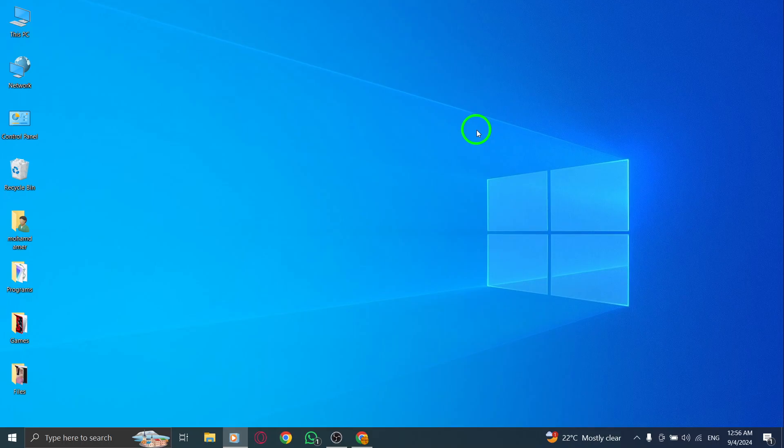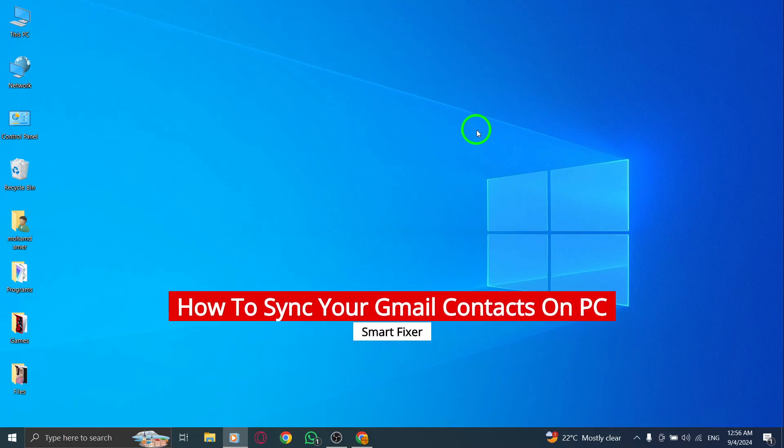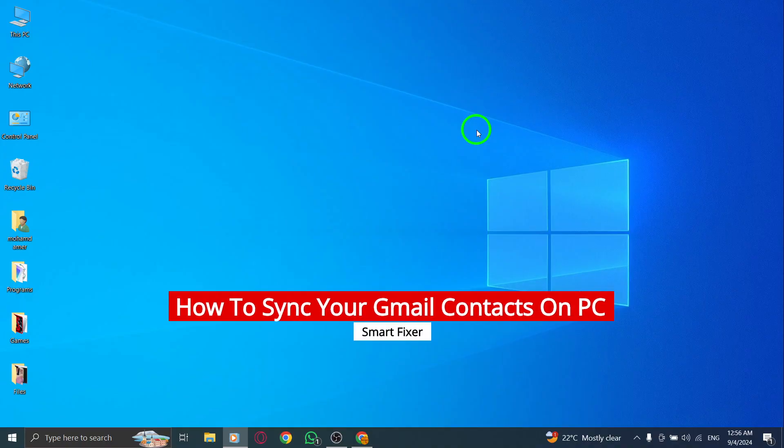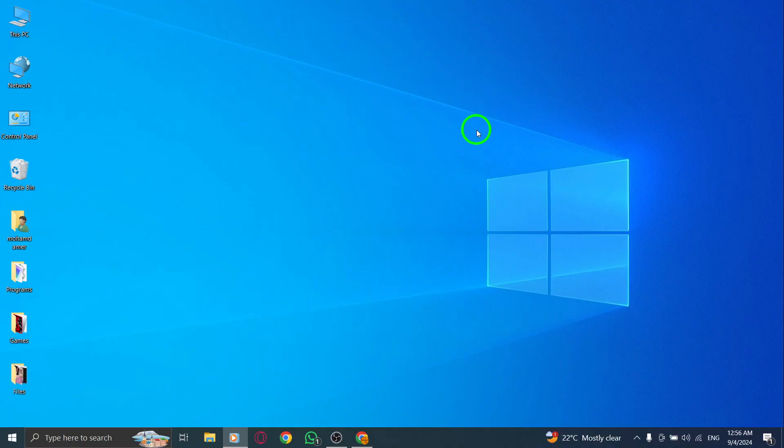Welcome to our channel. In today's video, we're diving into the latest update on how to sync your Gmail contacts on your PC. Whether you're organizing your contacts for work or personal use, this simple guide will have you set up in no time. Let's get started.